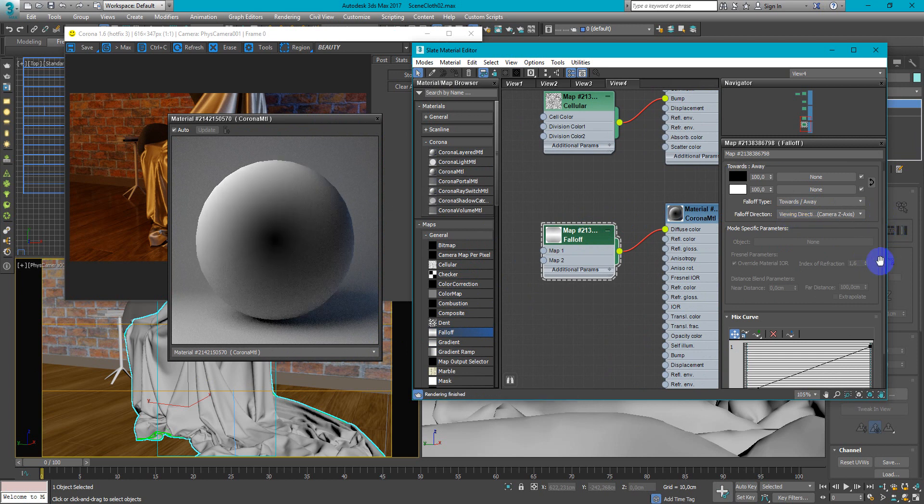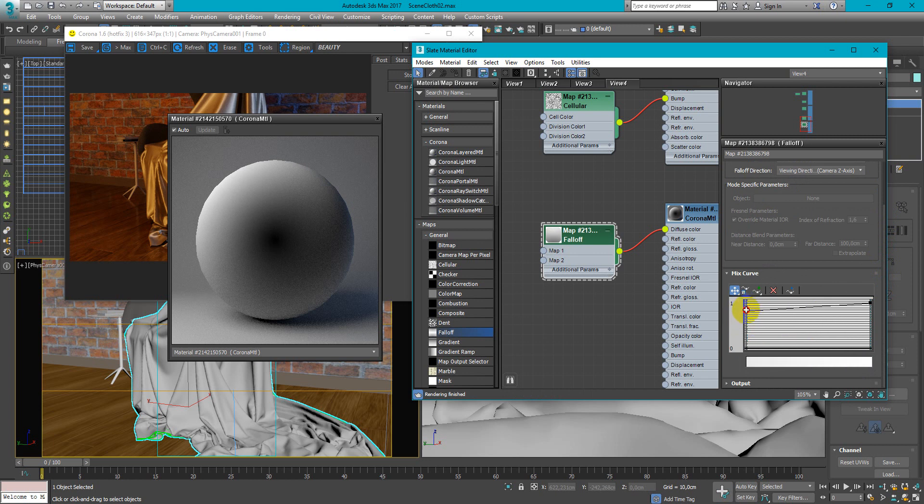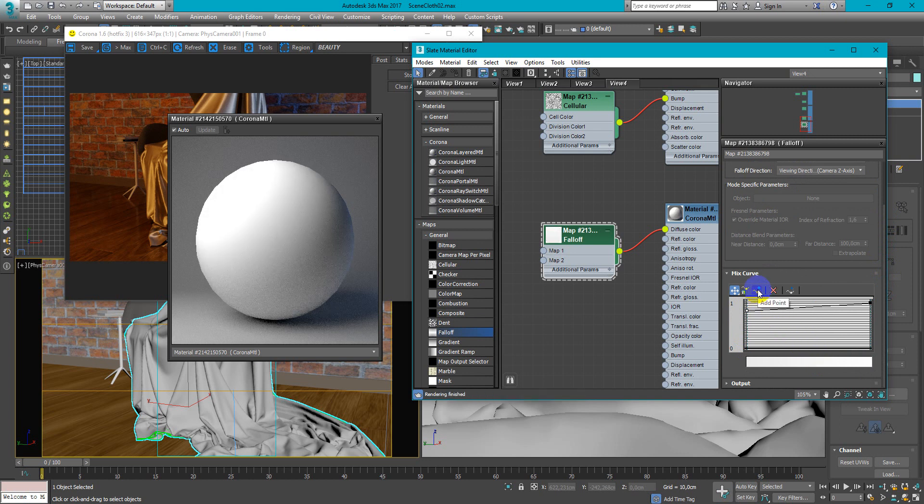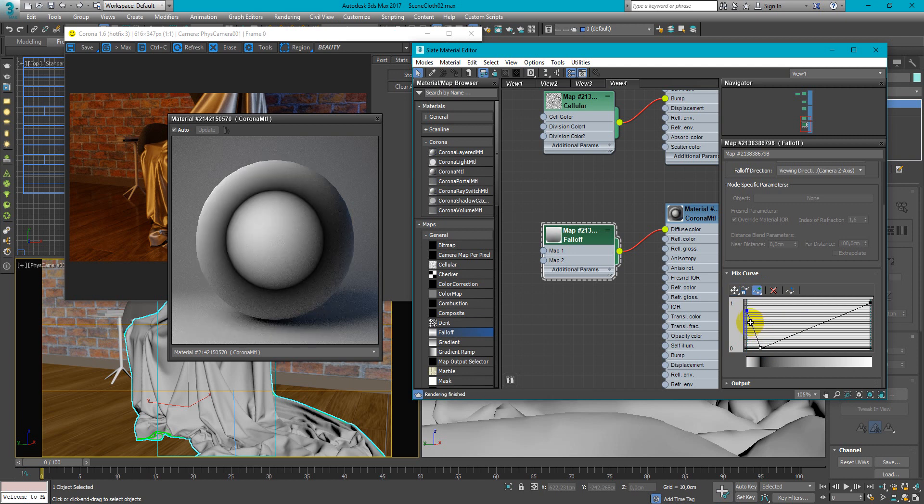Here we need to move up this point, maybe like this. After that I want to add few more points. One more here, move it down and add another here and here.